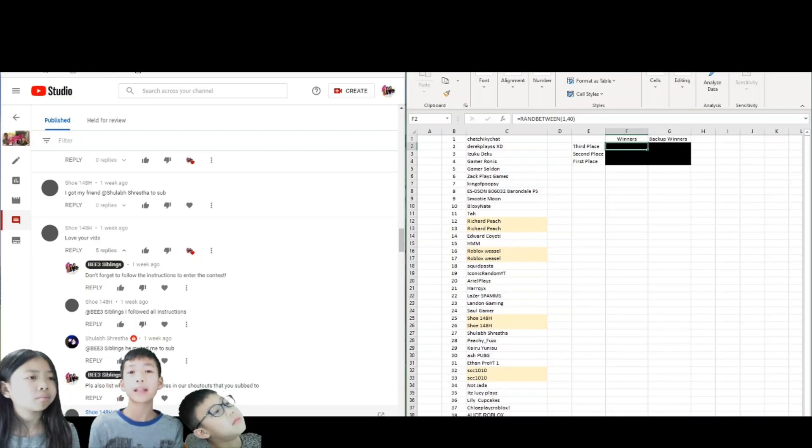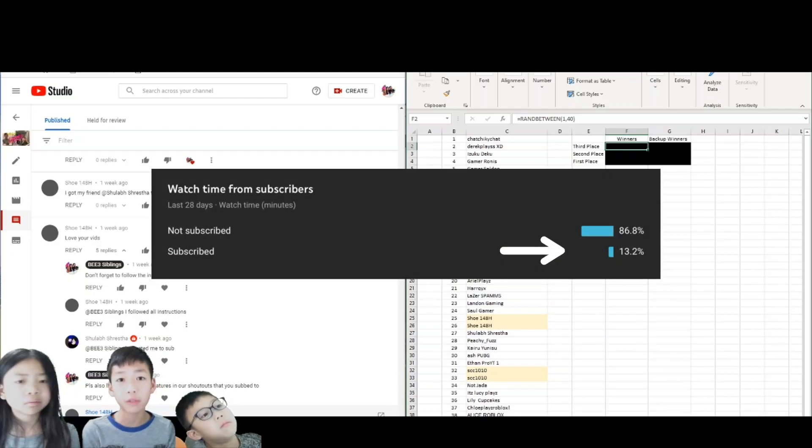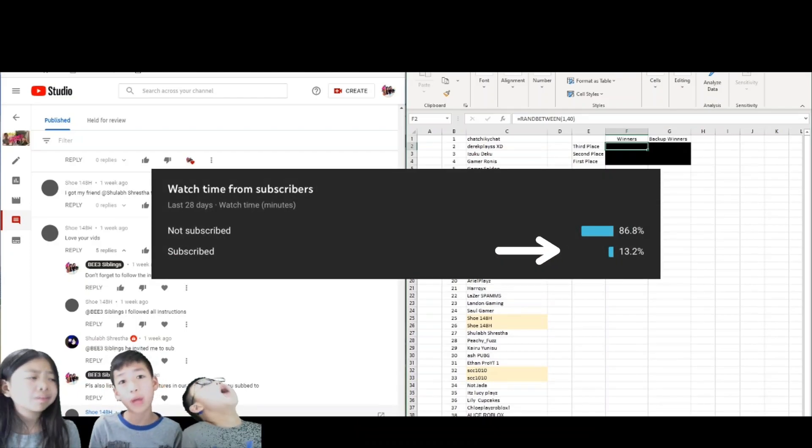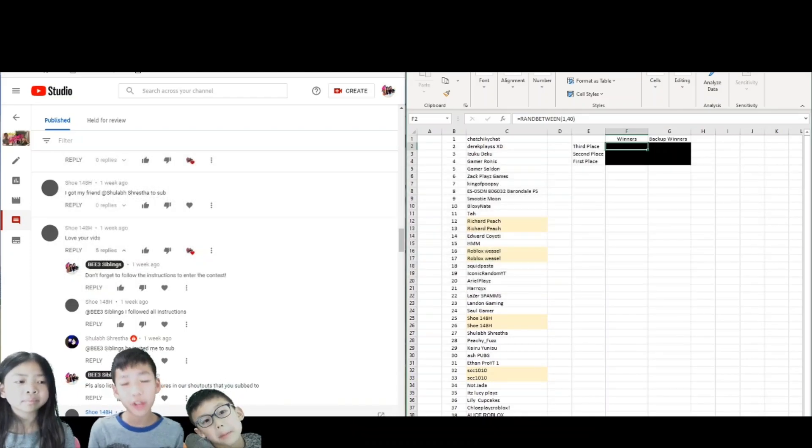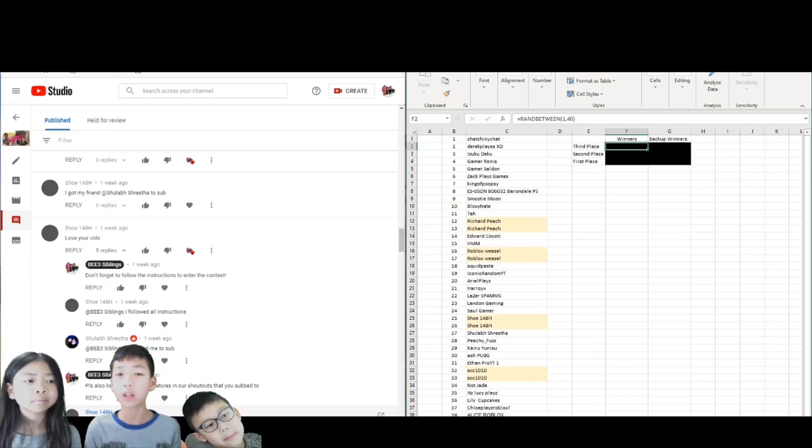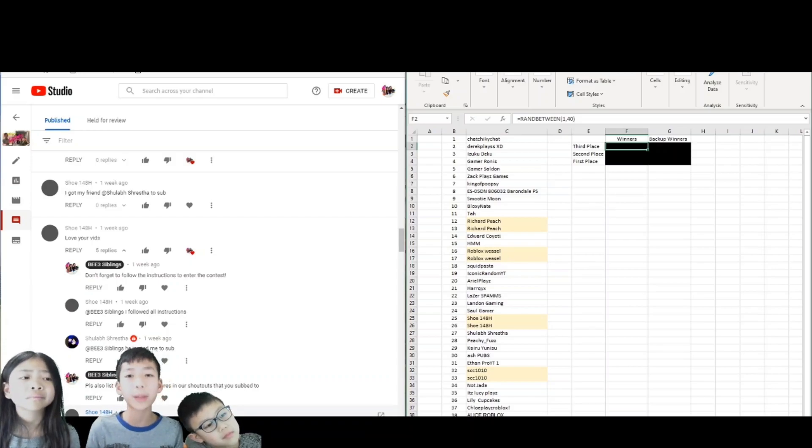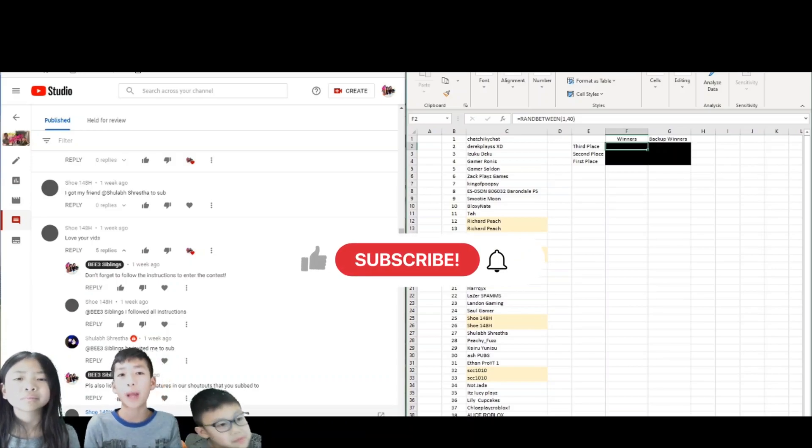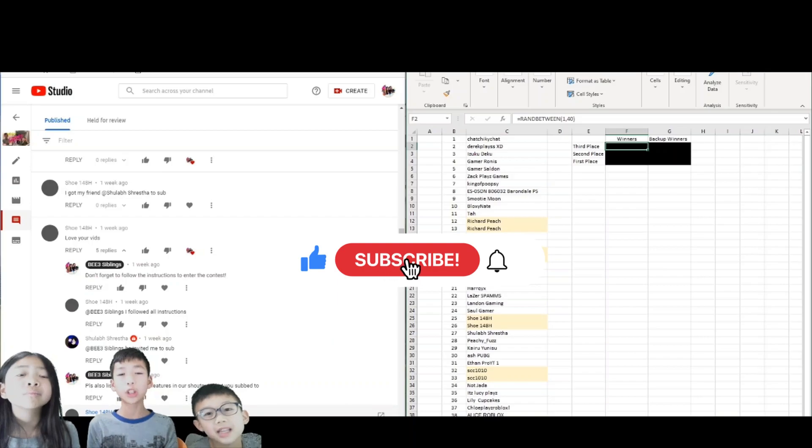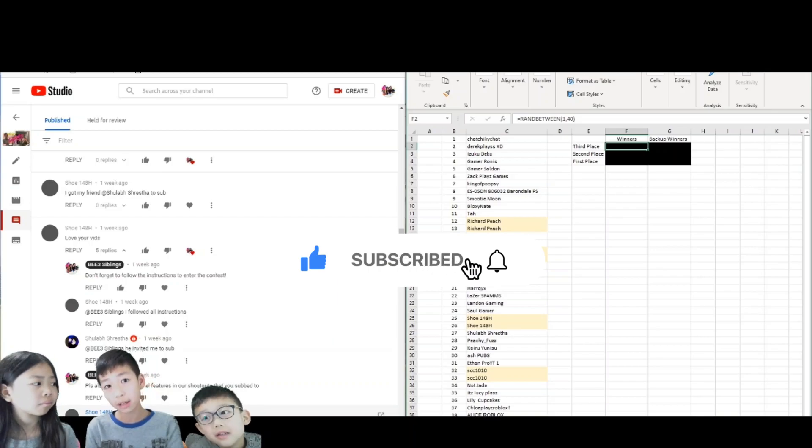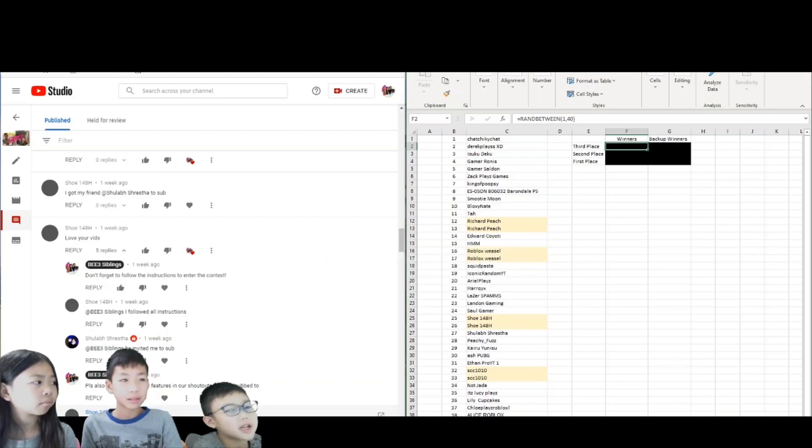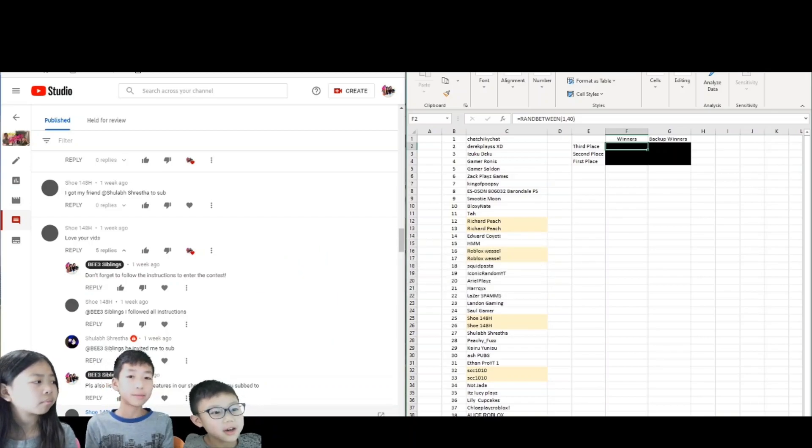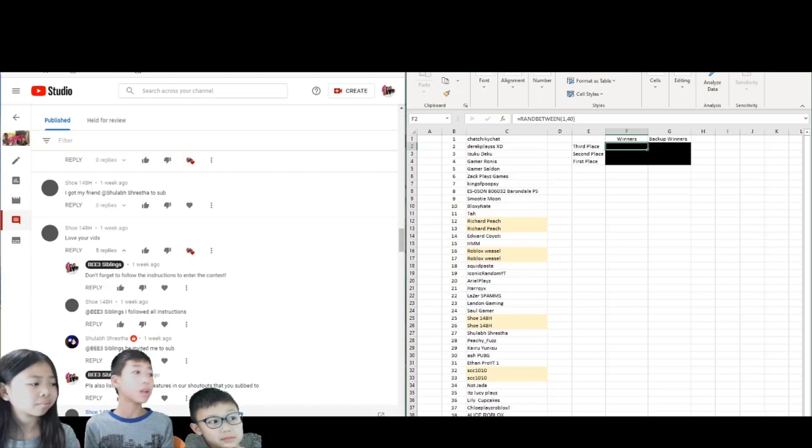But we also want to say that a lot of you guys that are watching our videos are not subscribed to our channel. So if you're watching our videos and you like the content and you haven't subscribed yet, please subscribe because we need more support. So we can do our next giveaway. 90% of you guys that are watching are not subscribed. Only 10%.